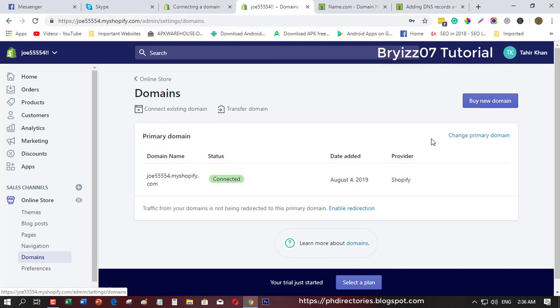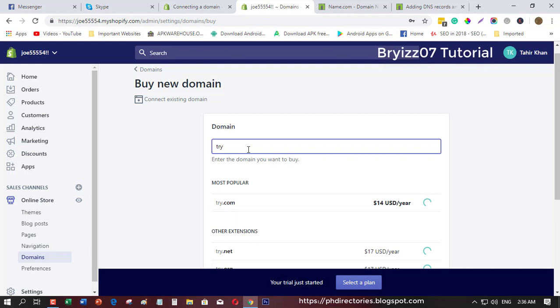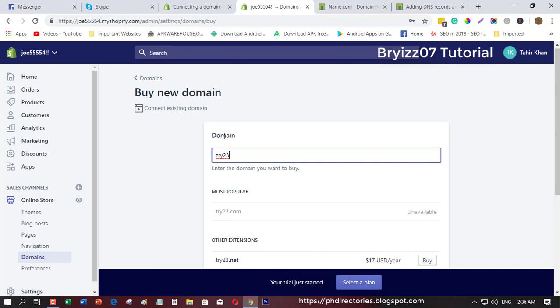If you want to have a custom domain inside Shopify, you can do this by clicking here and search. For example, try Shopify and you will see all the list of available domains that it will load automatically. But in this case, I want to connect my custom domain here from name.com to Shopify.